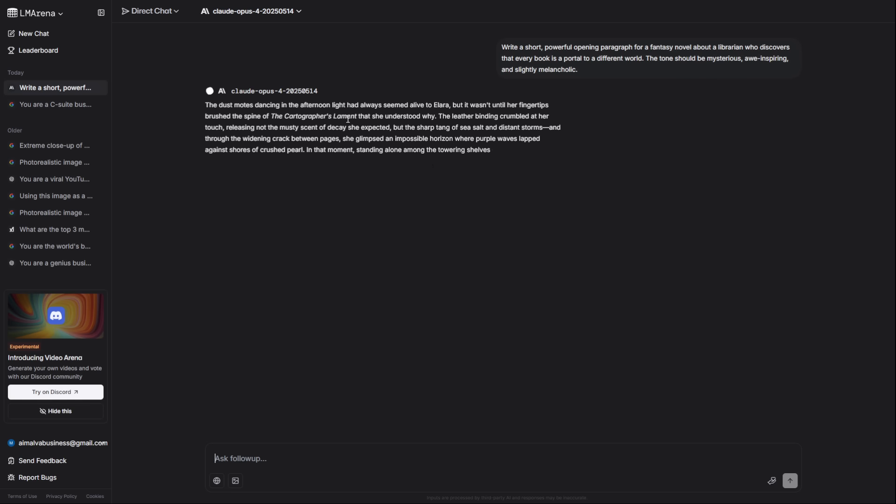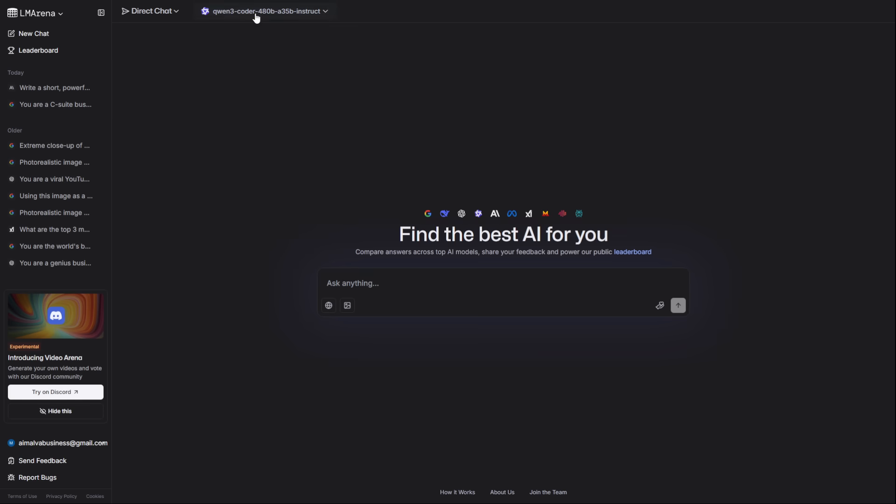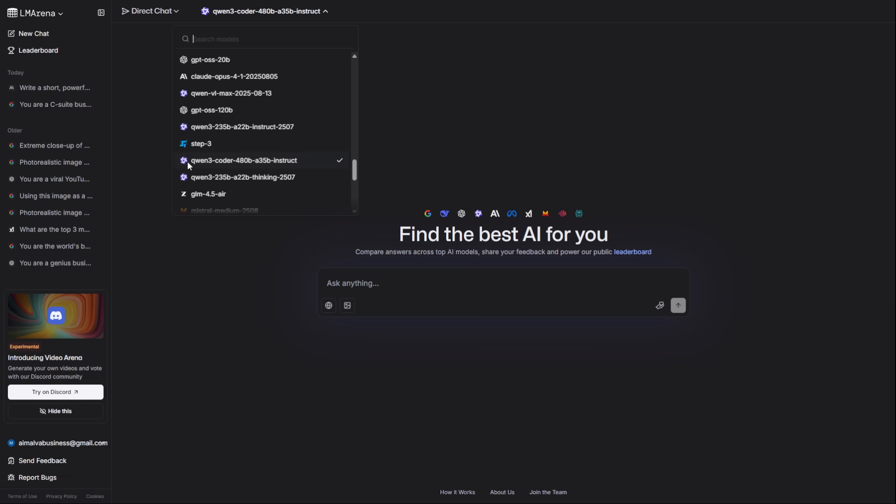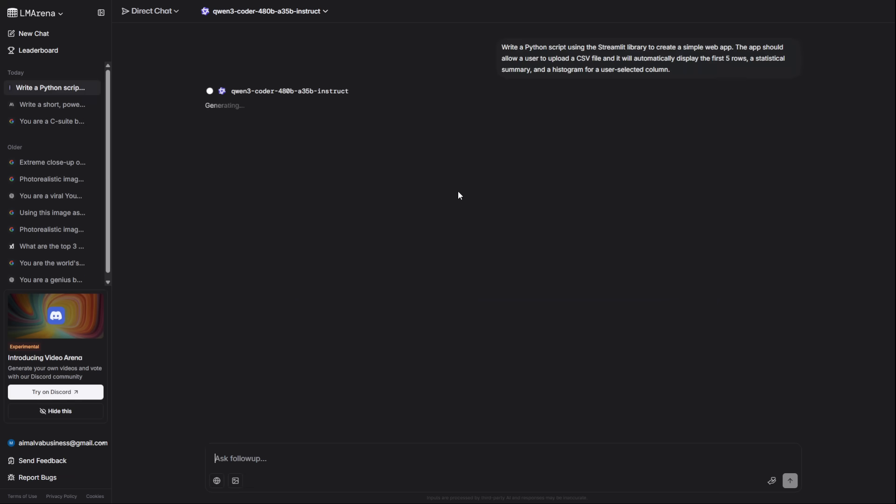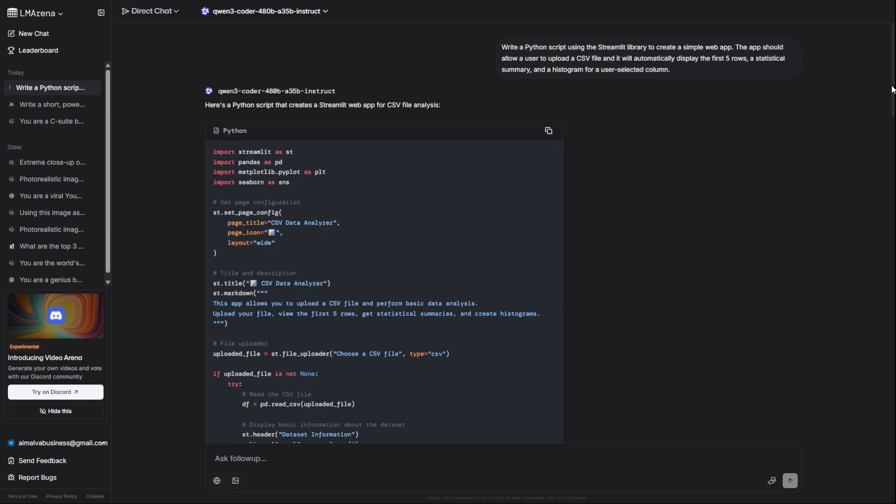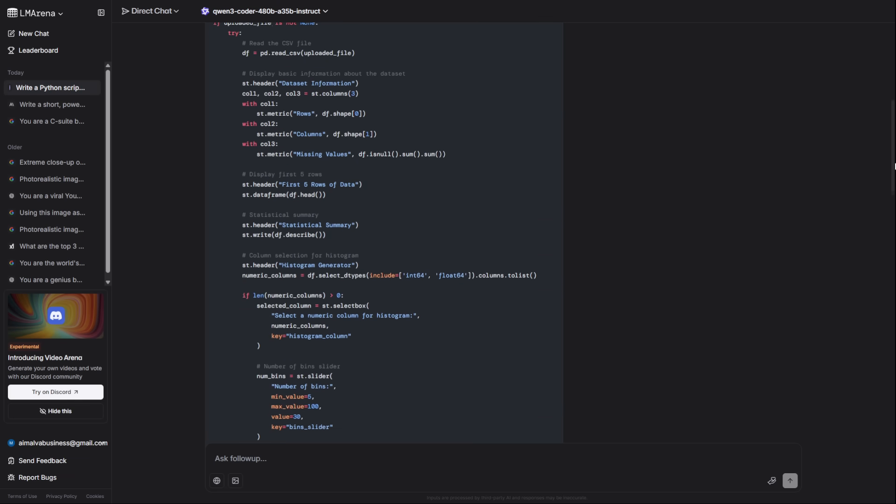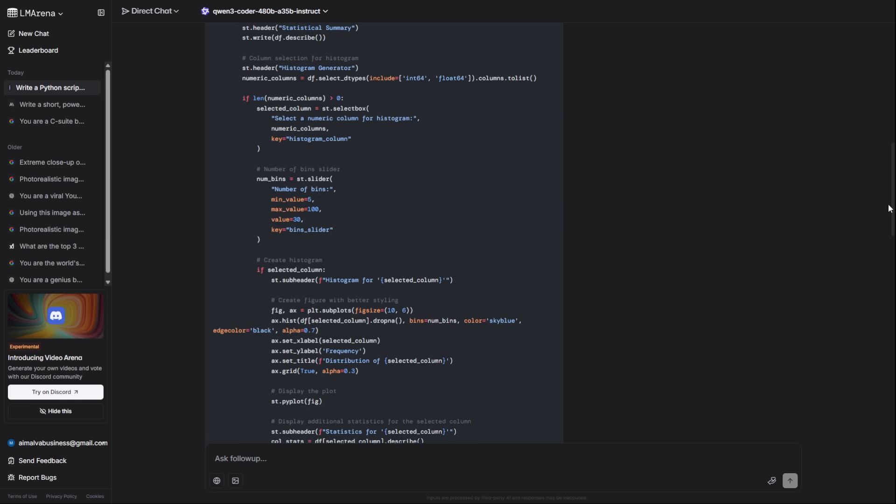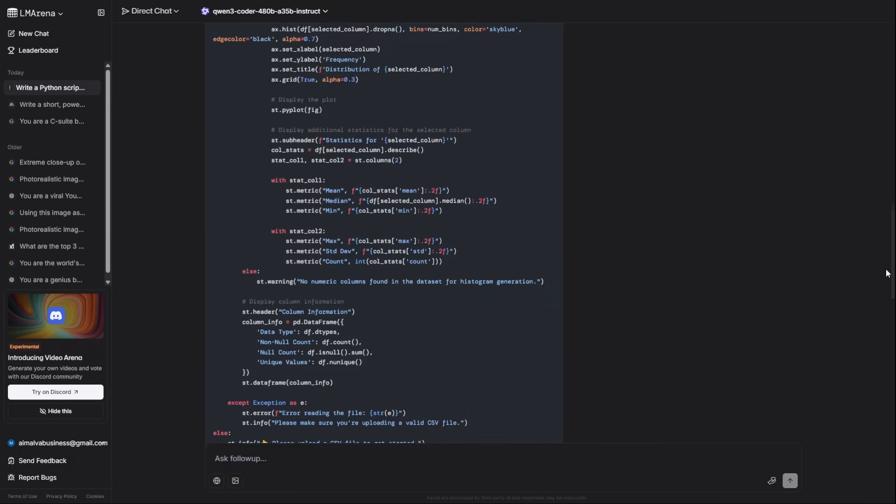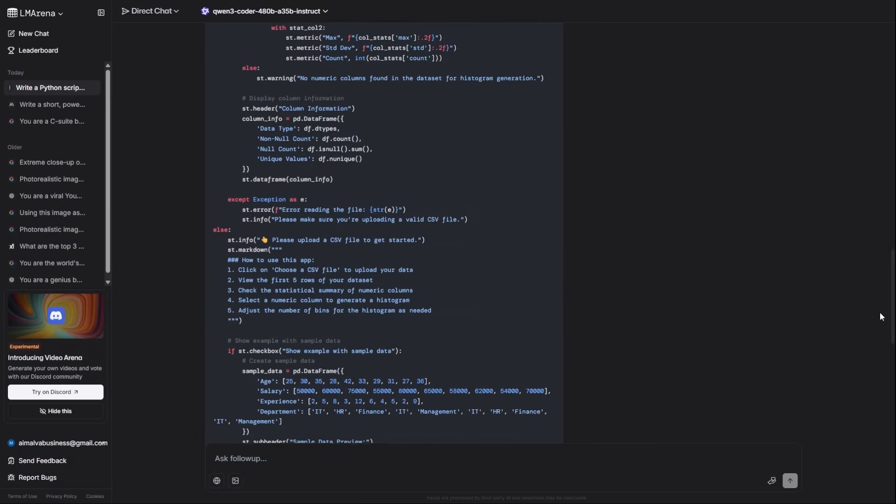For flawless, complex code, forget debugging for hours. Quen3 Coder is a specialized genius. I'm telling it to write a Python script for a simple web app that visualizes data from a CSV file. And there it is. Clean, commented, functional code in seconds.